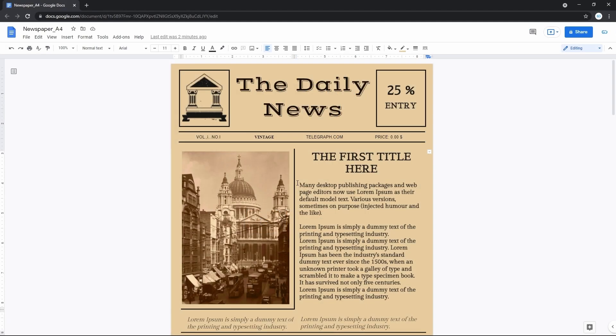Today we are going to get and then edit a custom Google Docs template, meaning a template from any other source except those common ones on Google Docs and except making one on your own.